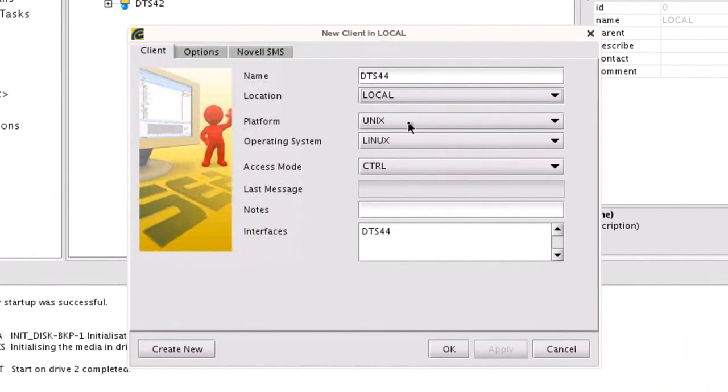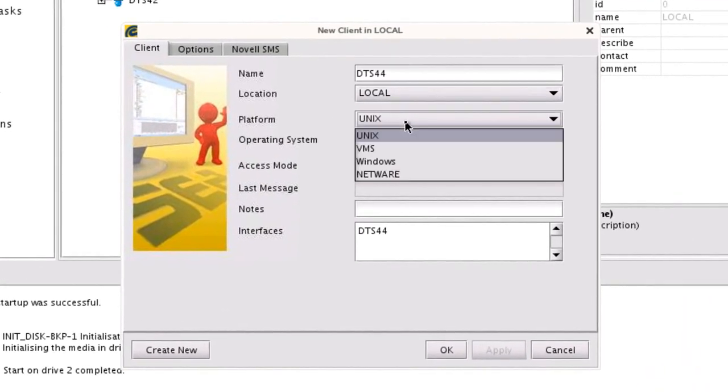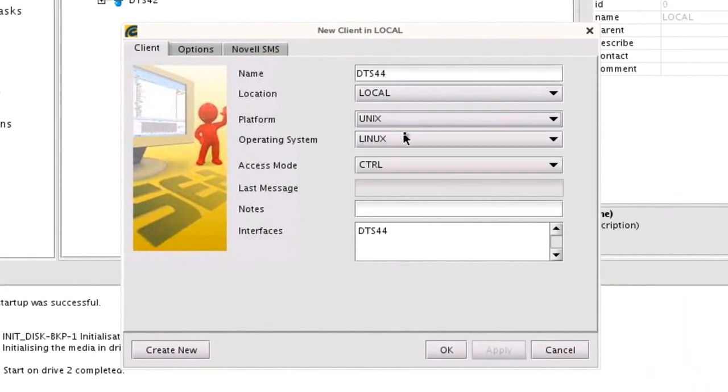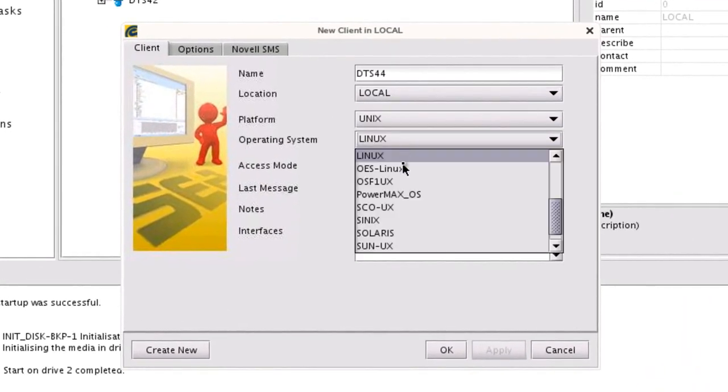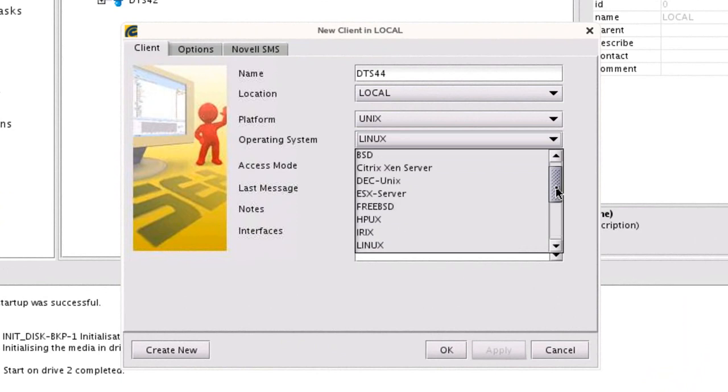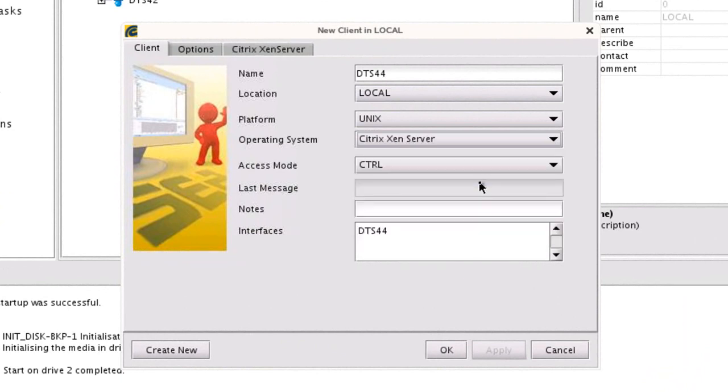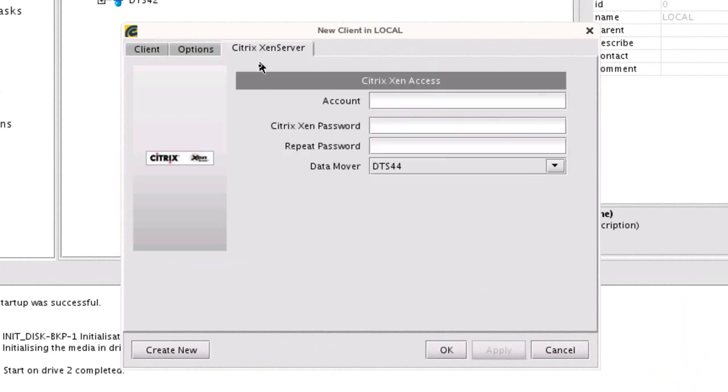We have to define the XenServers themselves. When we create them, we'll go ahead and set them up as the Citrix XenServer, and you'll notice that immediately we get an extra tab.